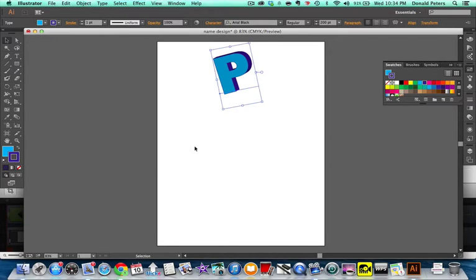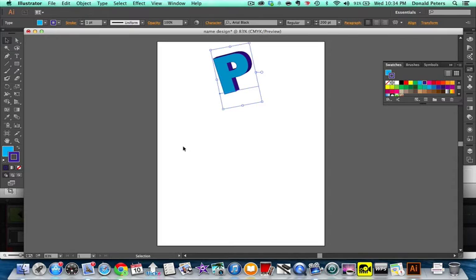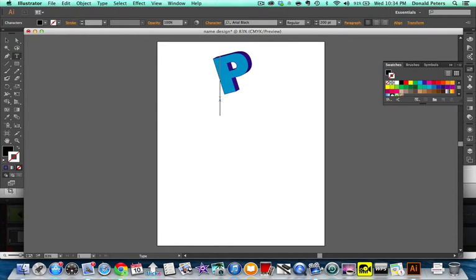Welcome back, part two. We're going to continue our letter name design here, and basically I'm going to add a different one for each letter of my name. I'm doing my last name.